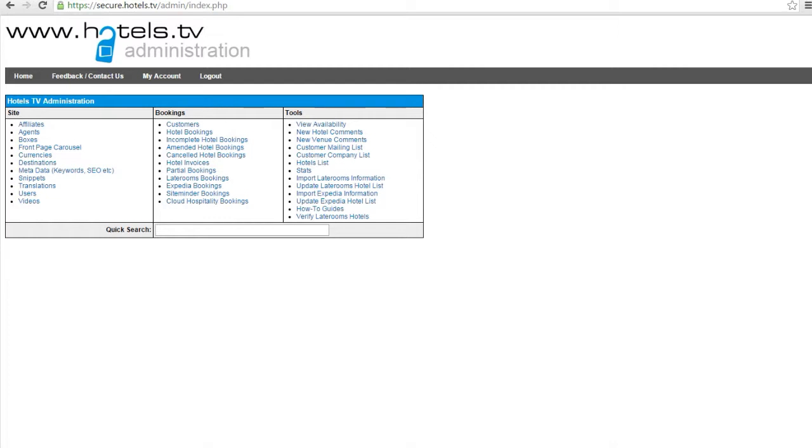You will be able to do this in admin in either incomplete bookings or by locating the booking itself and going into the booking as if you were going to edit. You would then put it in the hotel reference box. Once you have entered this into the system and saved or updated, then this booking is double confirmed.